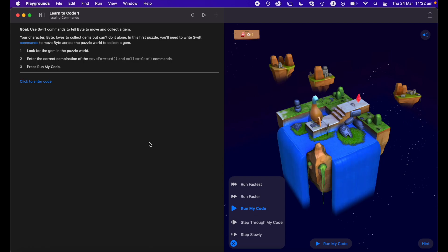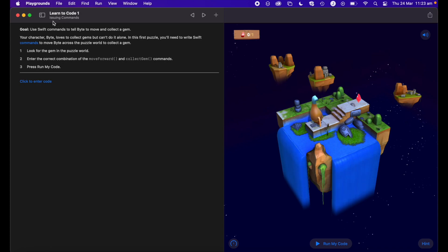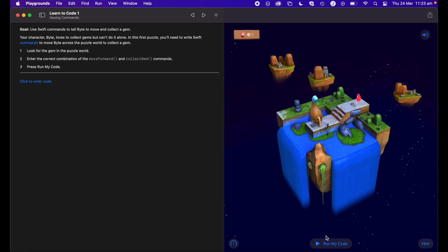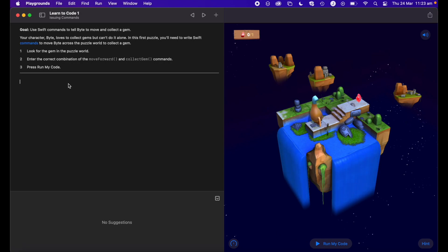So how does it work? We know what the interface looks like and where all the information is. Essentially you need to do three things: one, read the instructions in the top left; two, try to complete the challenge that's been set out for you; and three, run your code and see if you've completed the challenge. So let's actually do that.